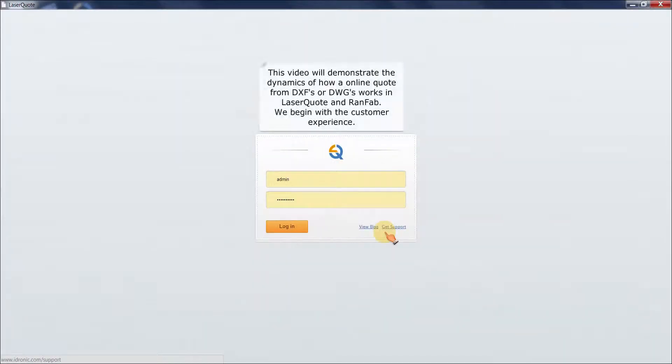Welcome, this is a demo for the online nesting service Adronic and Apta. This video will demonstrate the dynamics of how an online quote from DXF or DWG works in laser quote and ran fab.